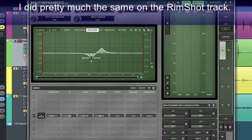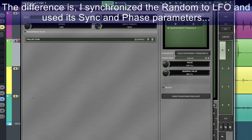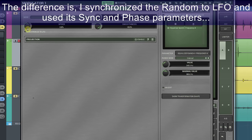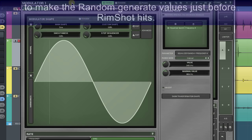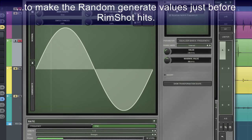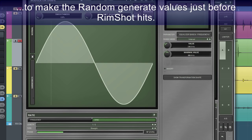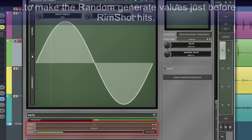I did pretty much the same on the rimshot track. The difference is I synchronized the random to LFO and used its sync and phase parameters to make the random generate values just before rimshot hits.